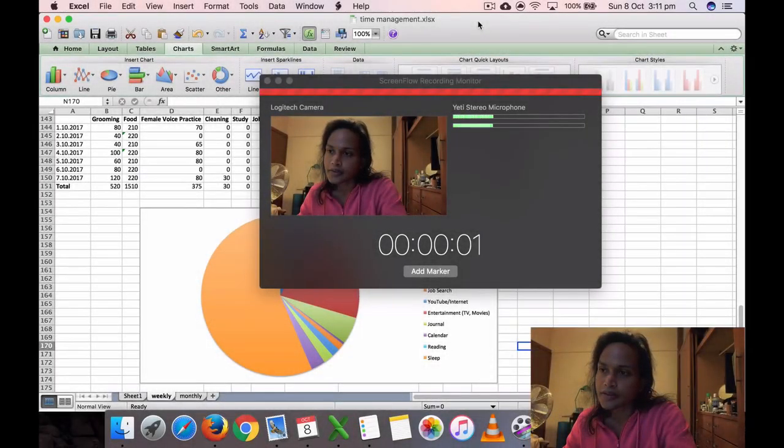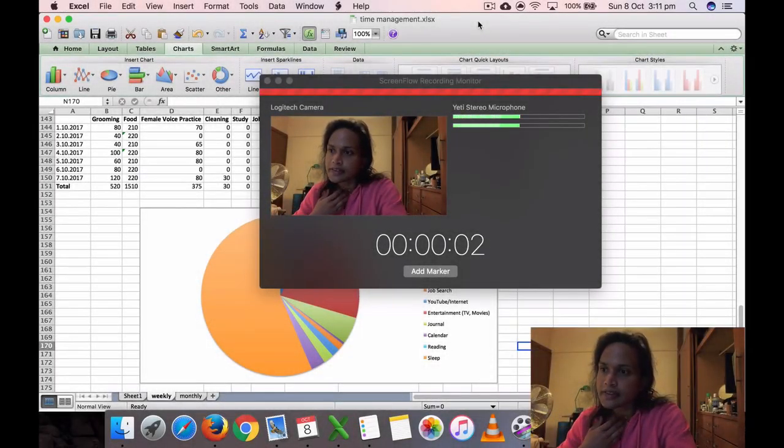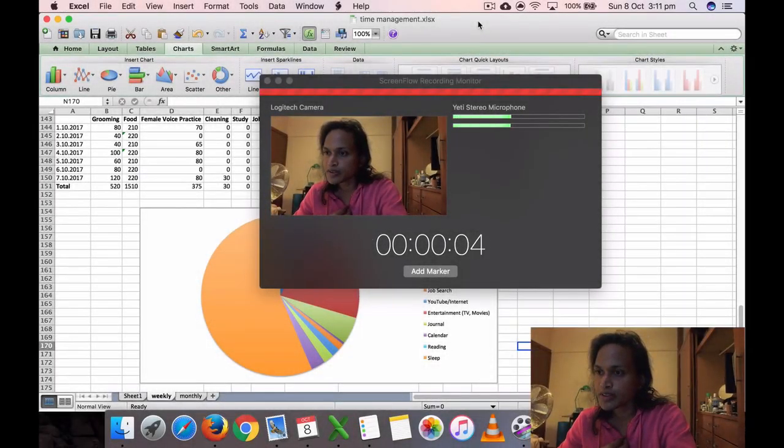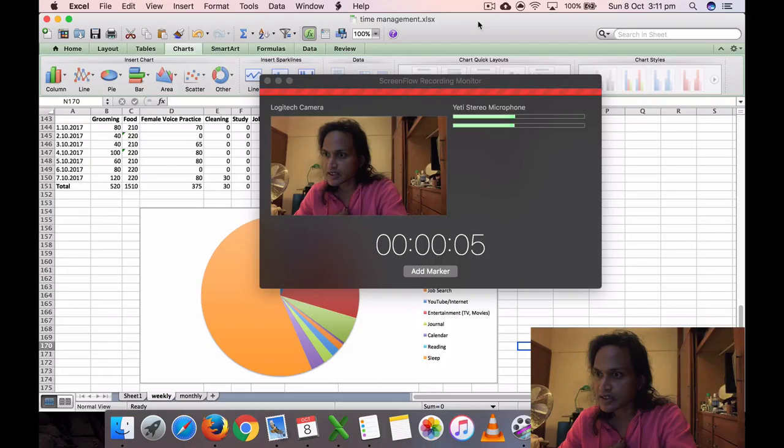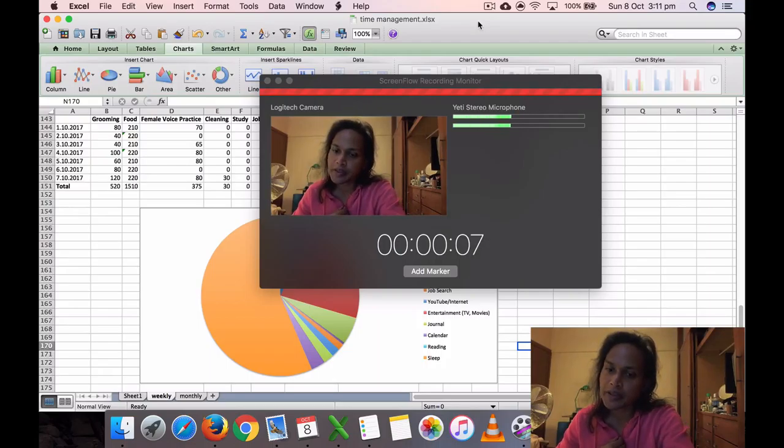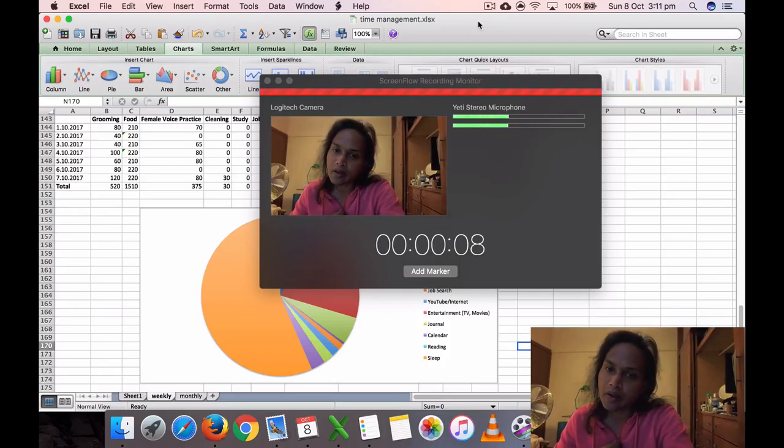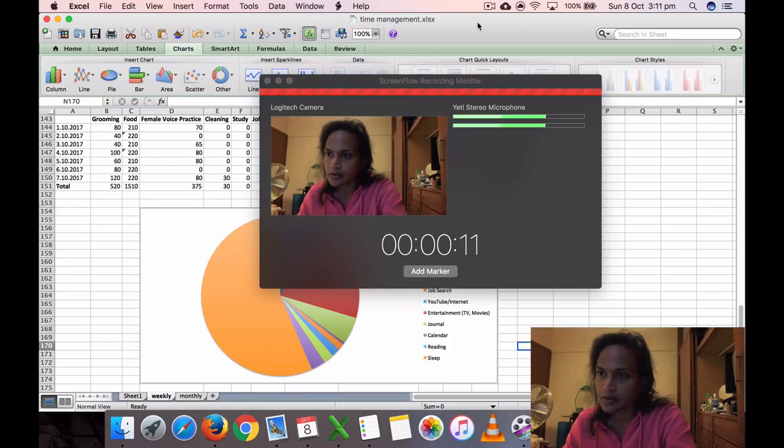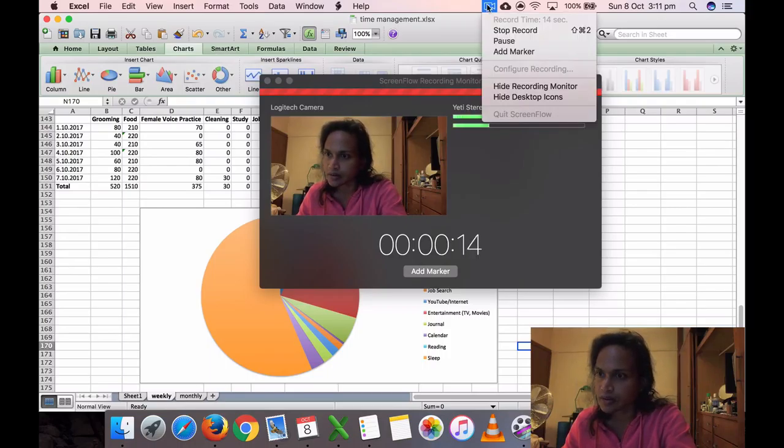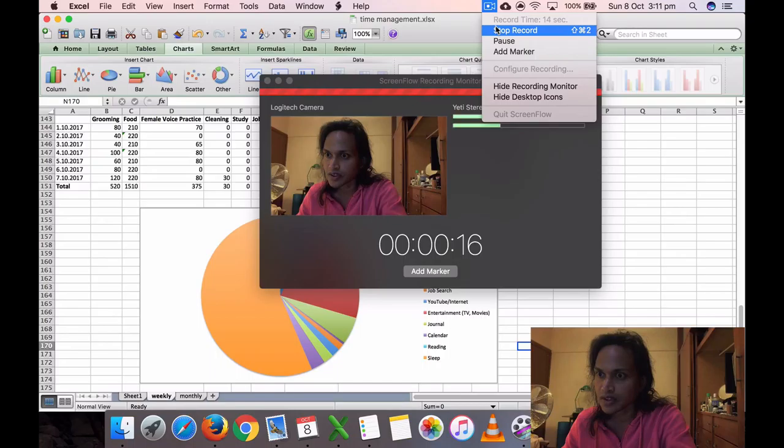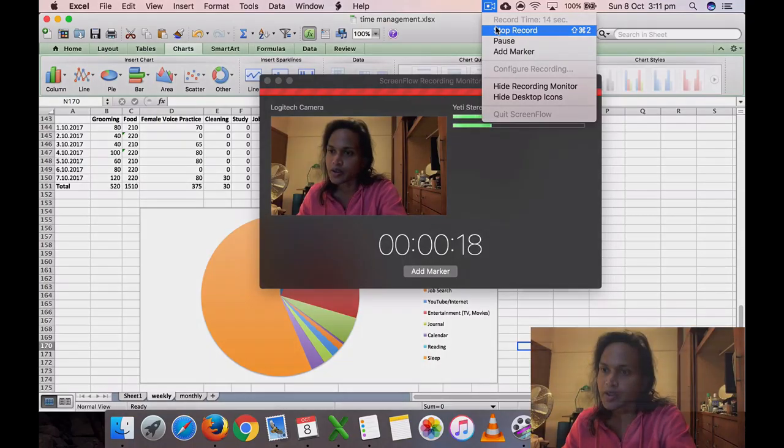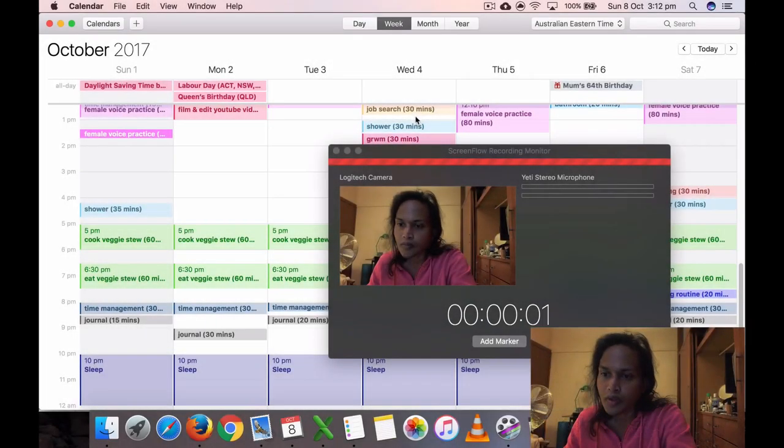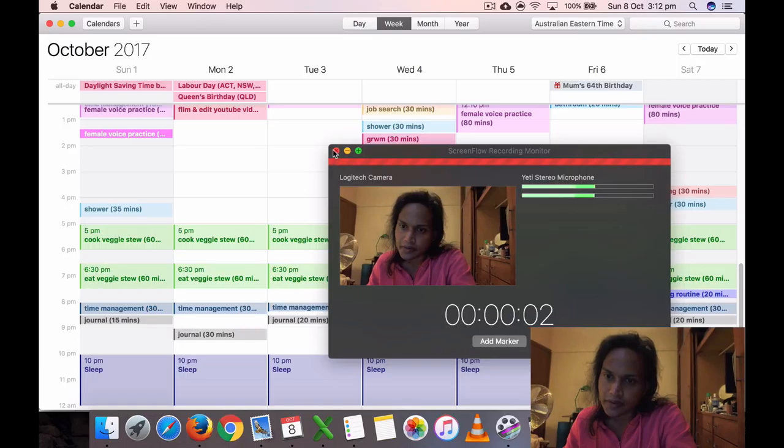Okay, so it's Sunday, 8 October 2017 at 3:11 p.m. I'm going to test this video to see if the sound is recording. Okay, the sound seems to be recording.